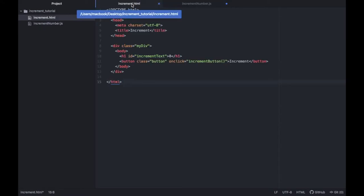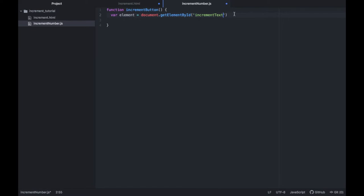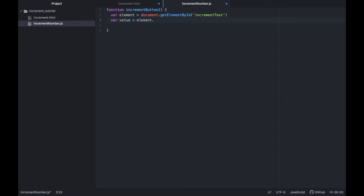If we go back to the HTML file you'll see that our header one has an ID of increment text and that is the text we want to refer to. Then we need to get the value from the text. So we'll type in variable value and that's going to equal the element dot innerHTML. Also I absolutely forgot because we're now in JavaScript we have to add the semicolons at the end, but let's continue.